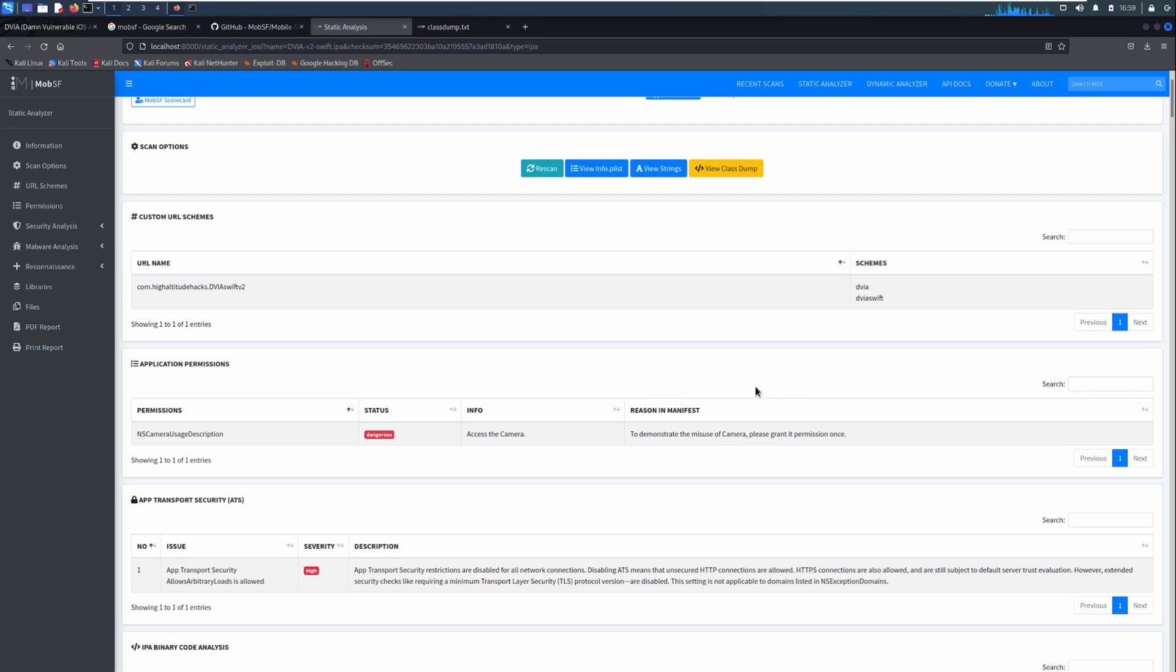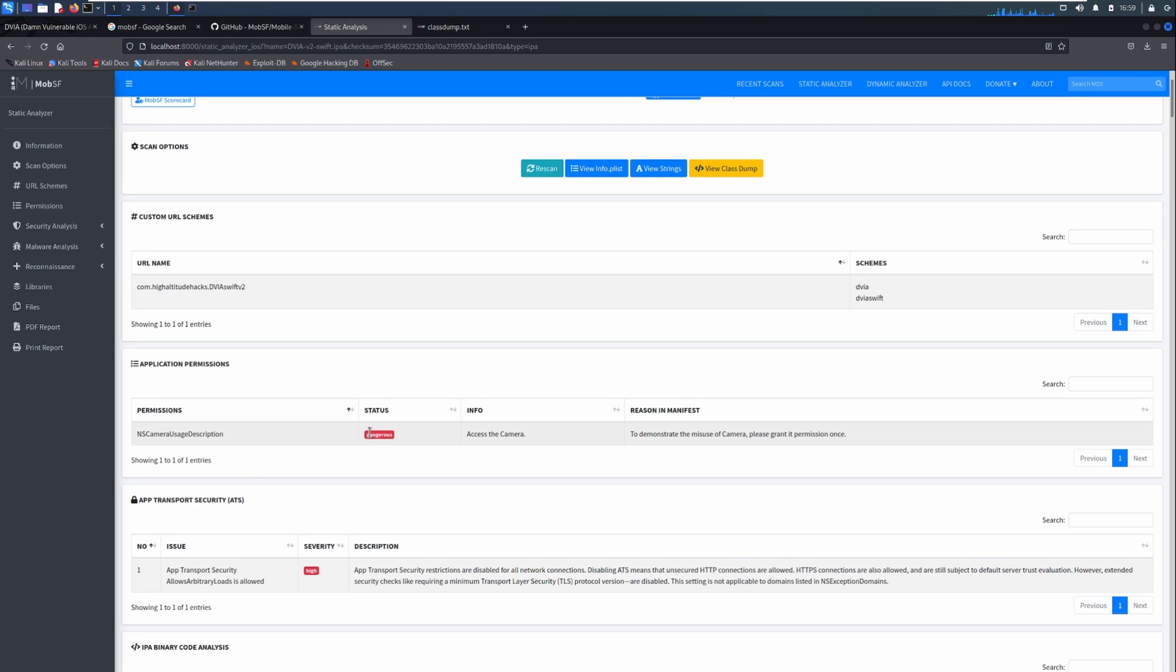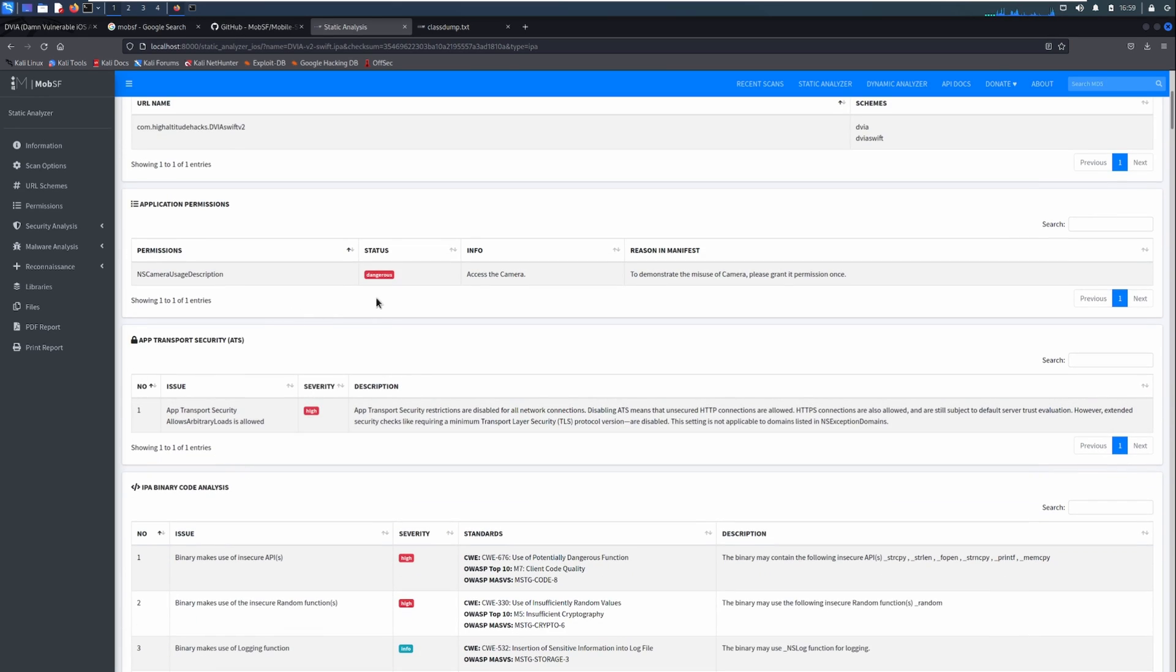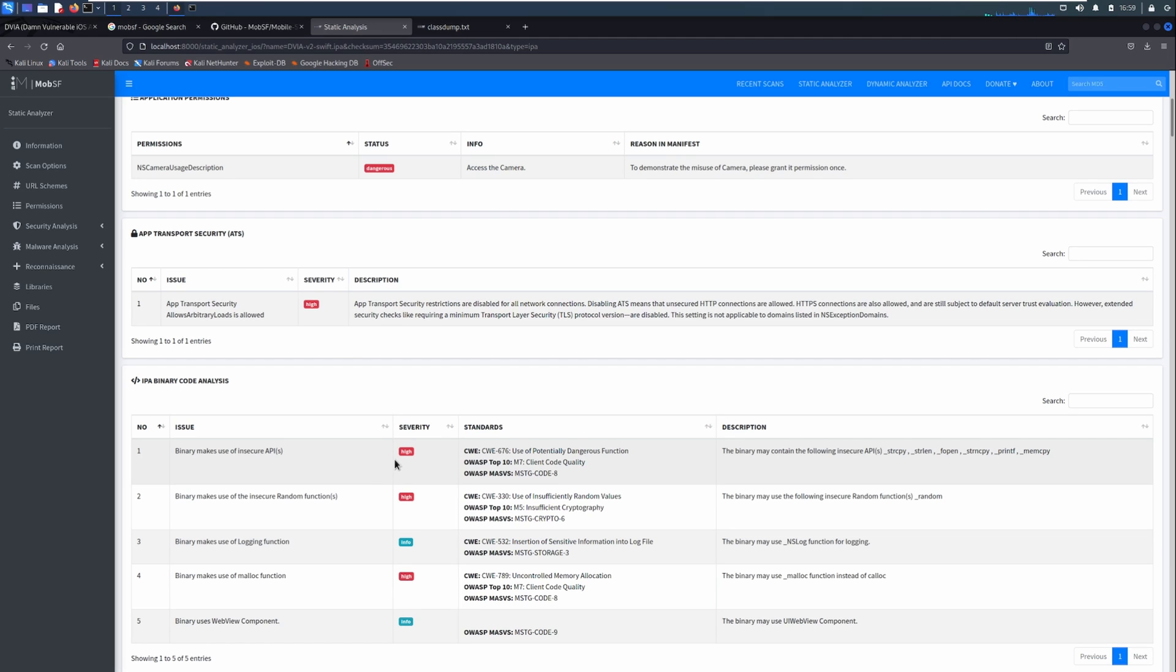Anyway, moving on, we have things like any permissions that the application uses. Sometimes these permissions are custom permissions and sometimes they're default to the operating system. Things like the camera usage and whatnot. It flags it as dangerous if it considers the permission to be dangerous or potentially dangerous. And it tells you about the app transport security, which is similar to the HTTP strict transport security. It will force things to be loaded over HTTPS or a TLS connection.